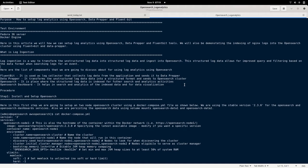I'll be working on Fedora 36 servers with Docker engine installed. We are going to integrate OpenSearch with FluentBit and Data Prepper and see how we can index the log data from the Nginx server into OpenSearch.